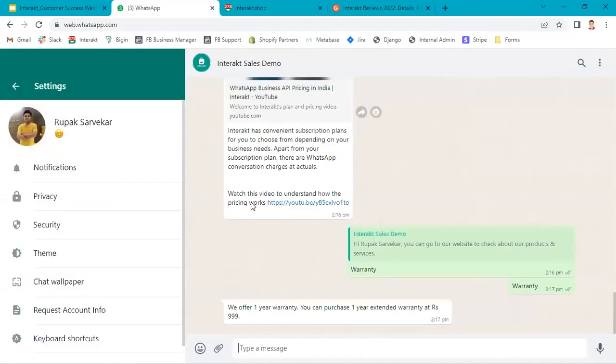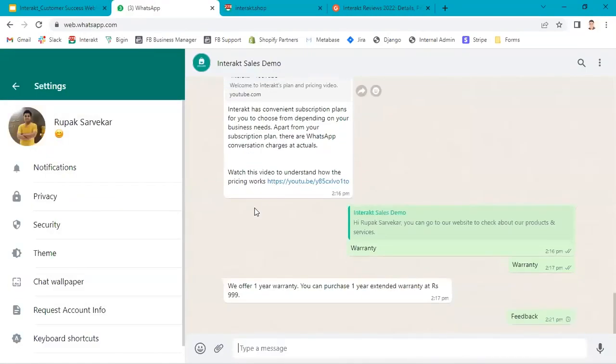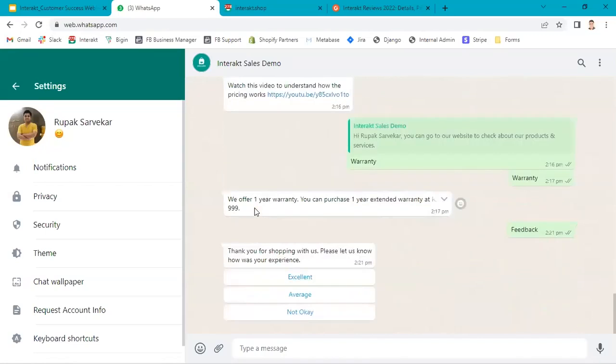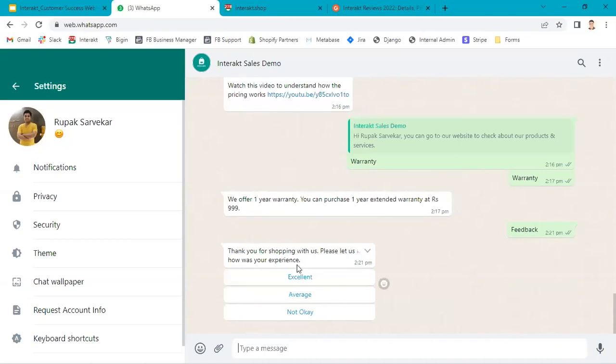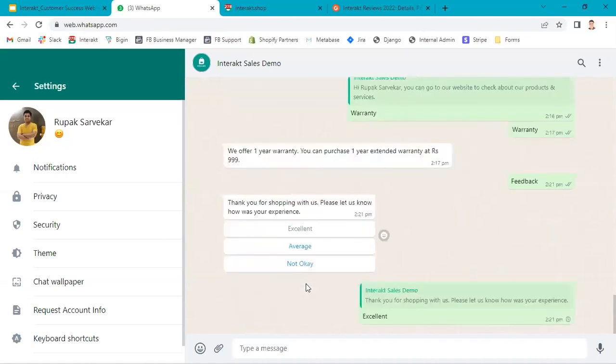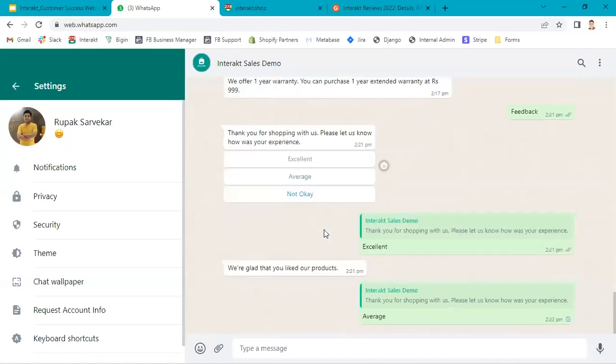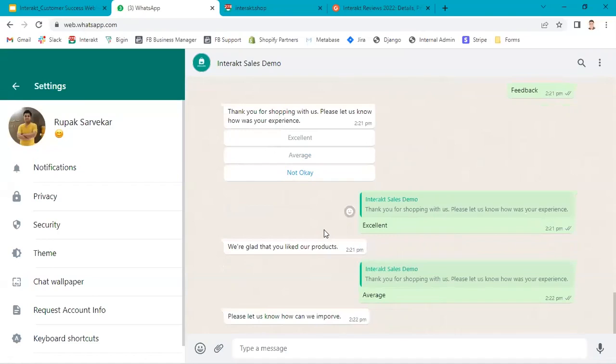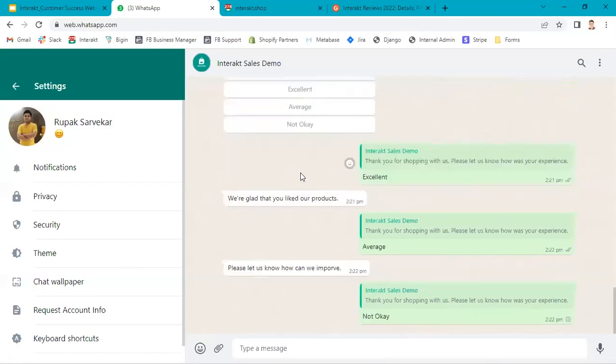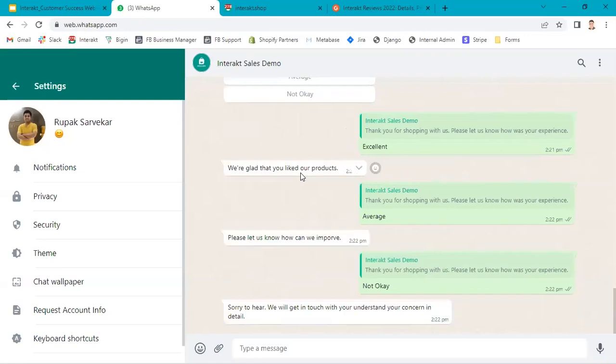Let's go to WhatsApp. I type feedback. As soon as I type feedback, I will receive a message which we have configured: Thank you for shopping with us. Please let us know, how was your experience? If I click on excellent, I will receive a message which we have already configured. This is how you can create custom replies and interactive list message.